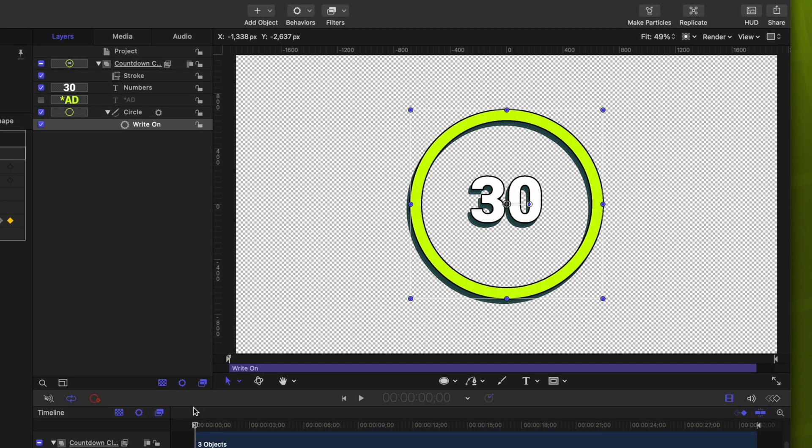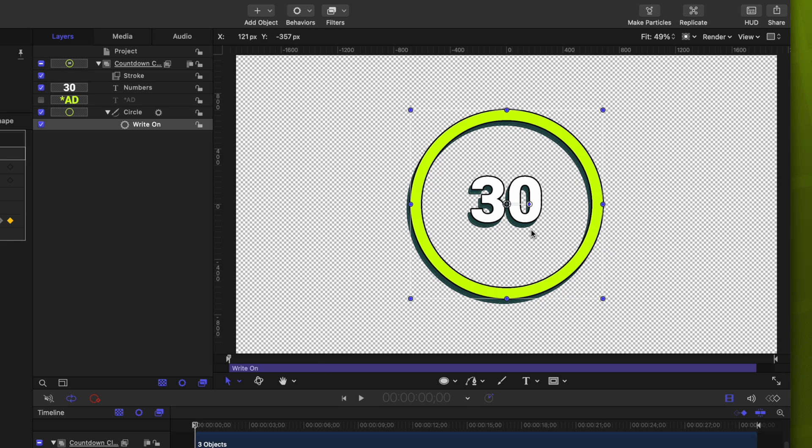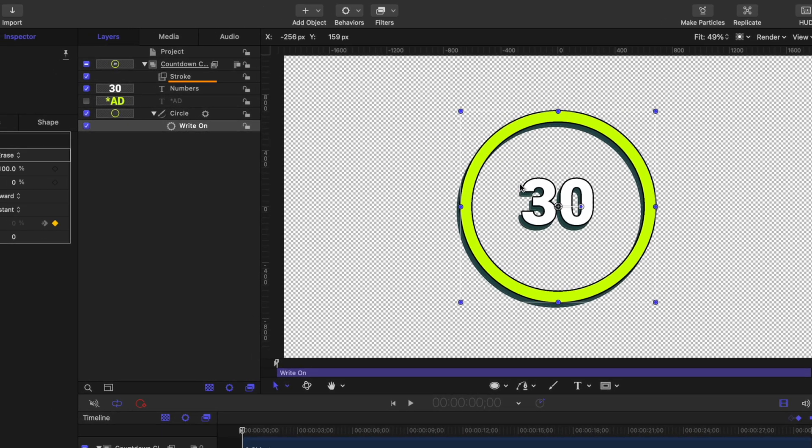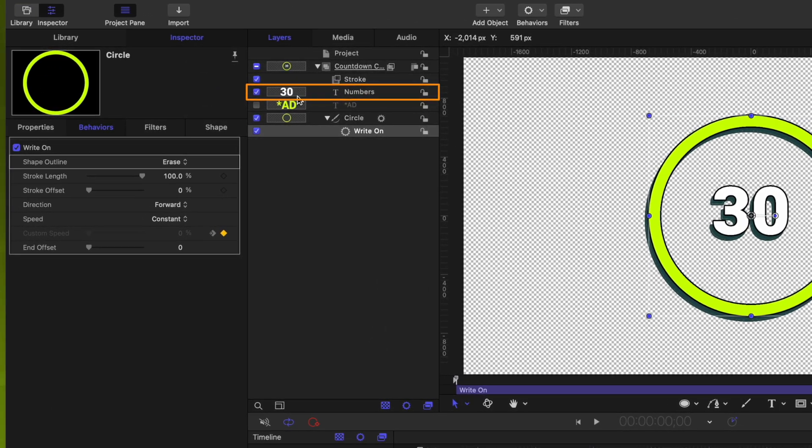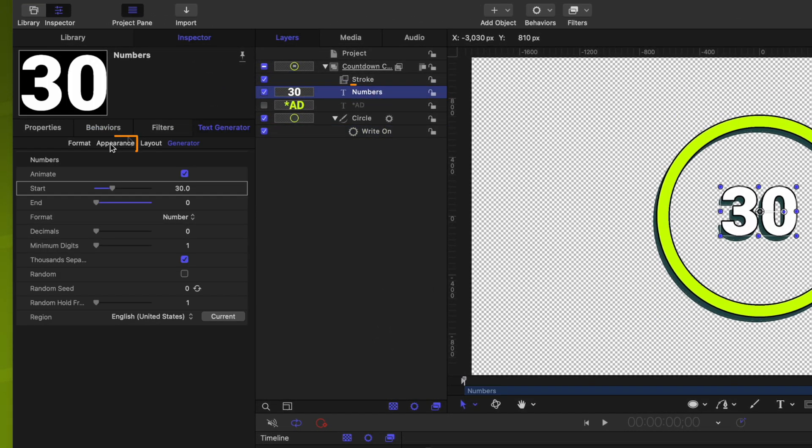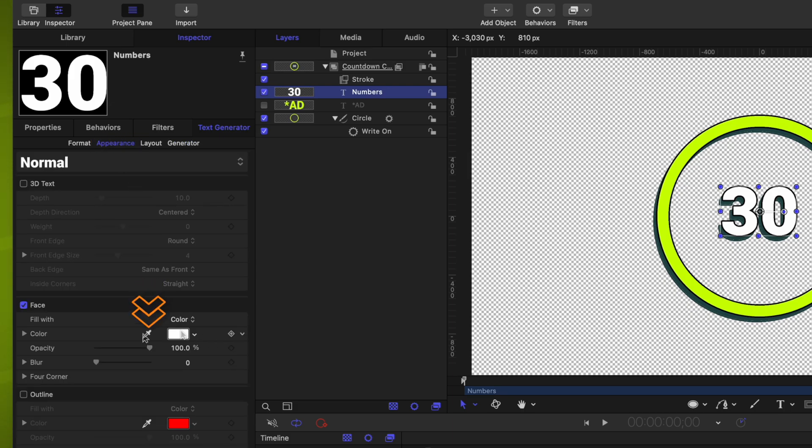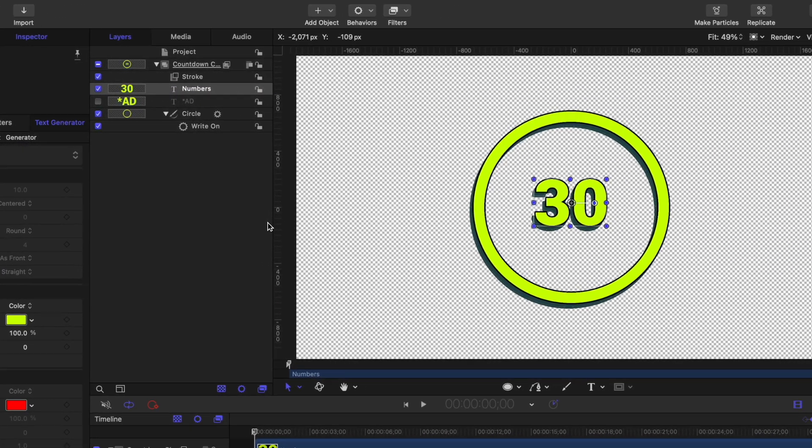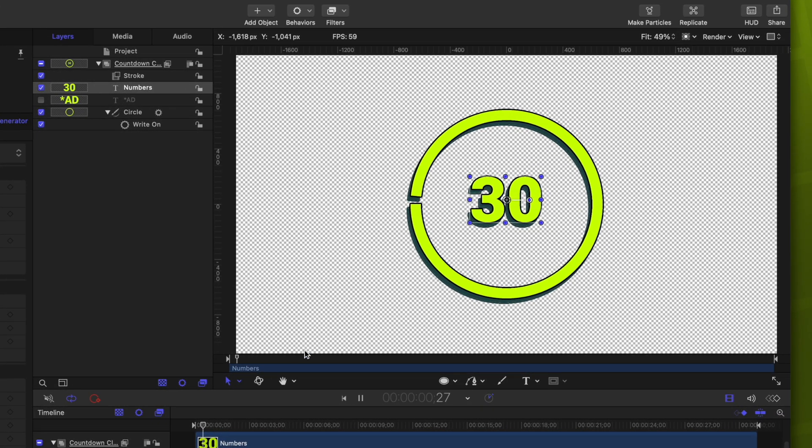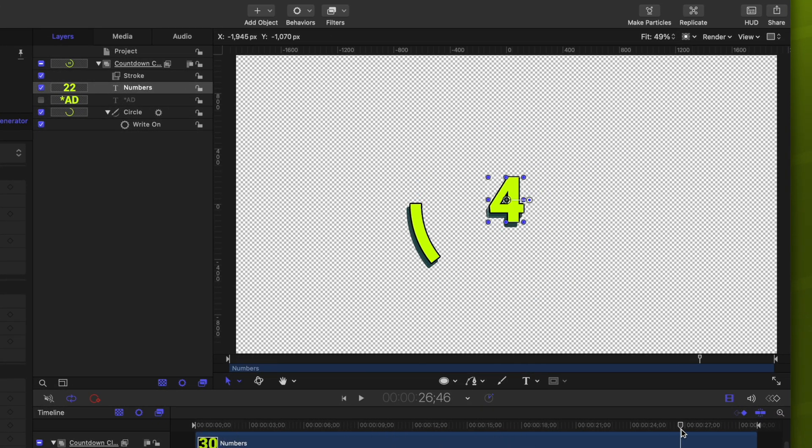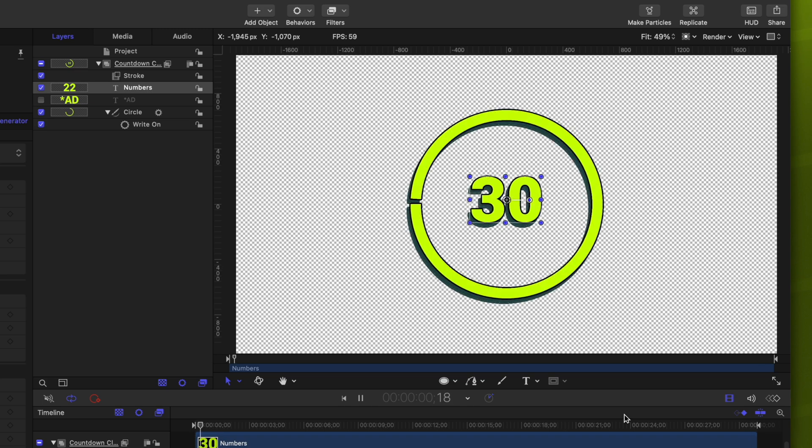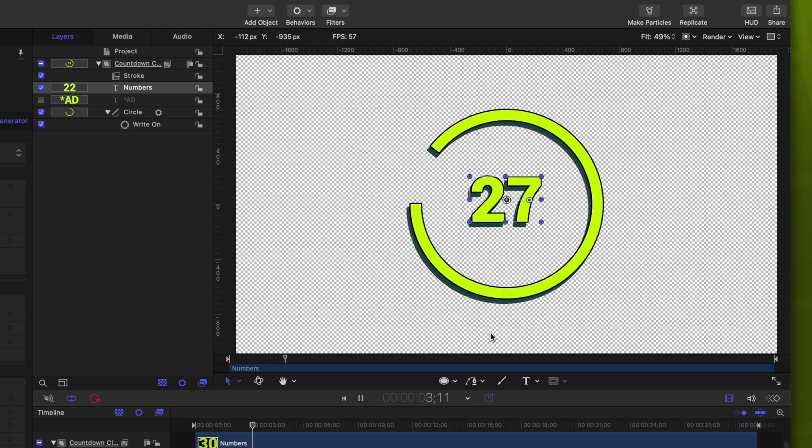Finally, the last thing we need to do is update the color of this text. Next, with the numbers selected, we can go to appearance and change that color using the eyedropper to be the exact same color. And that is looking great. So now we have a 30-second timer that will count all the way down to zero seconds, and it will dynamically update for however long we want it in Final Cut Pro.